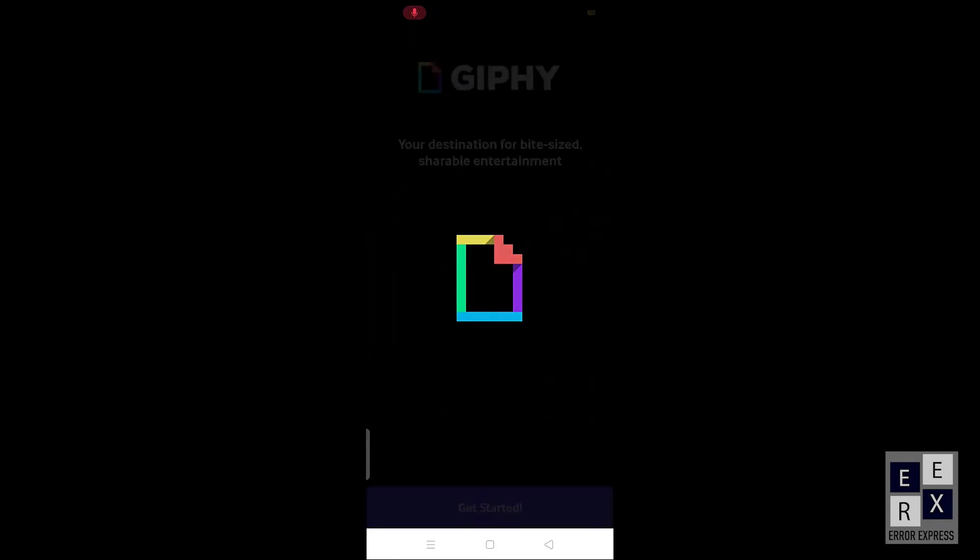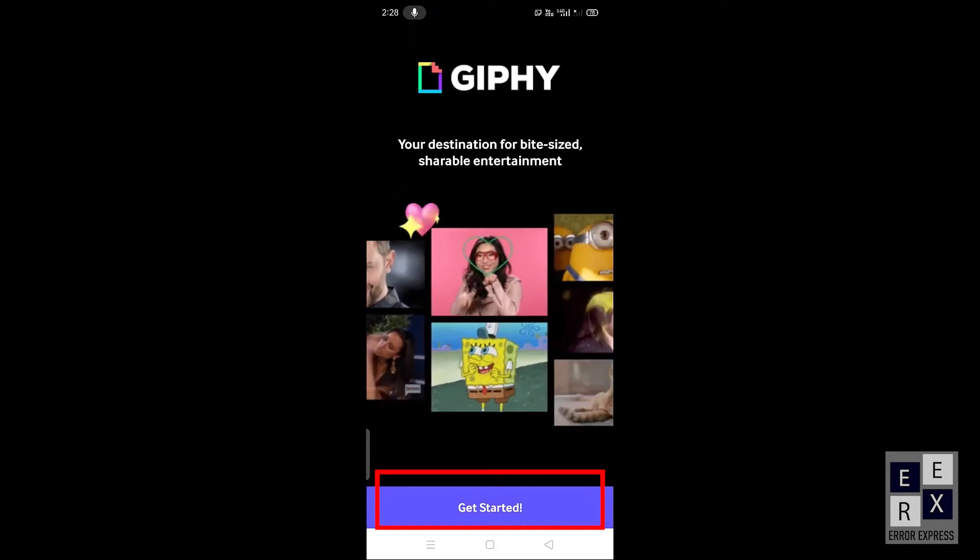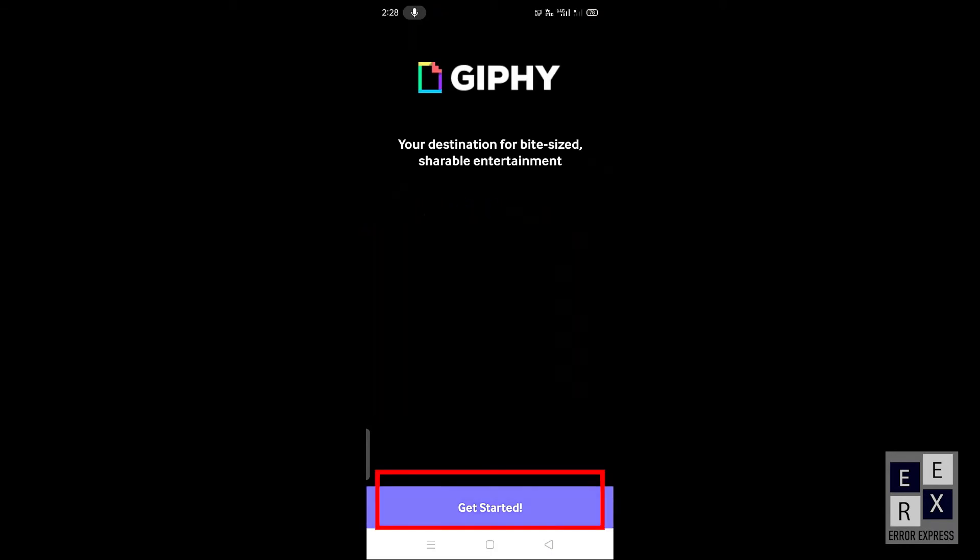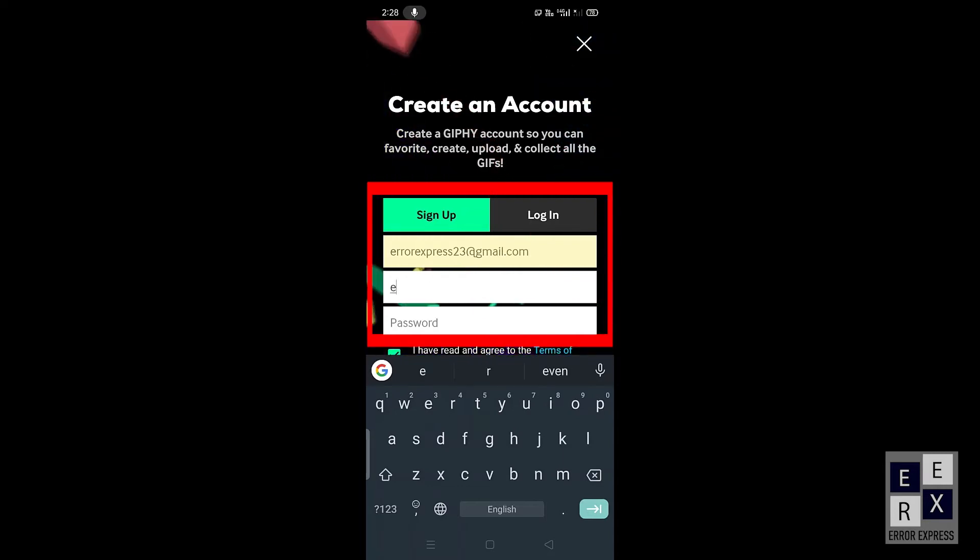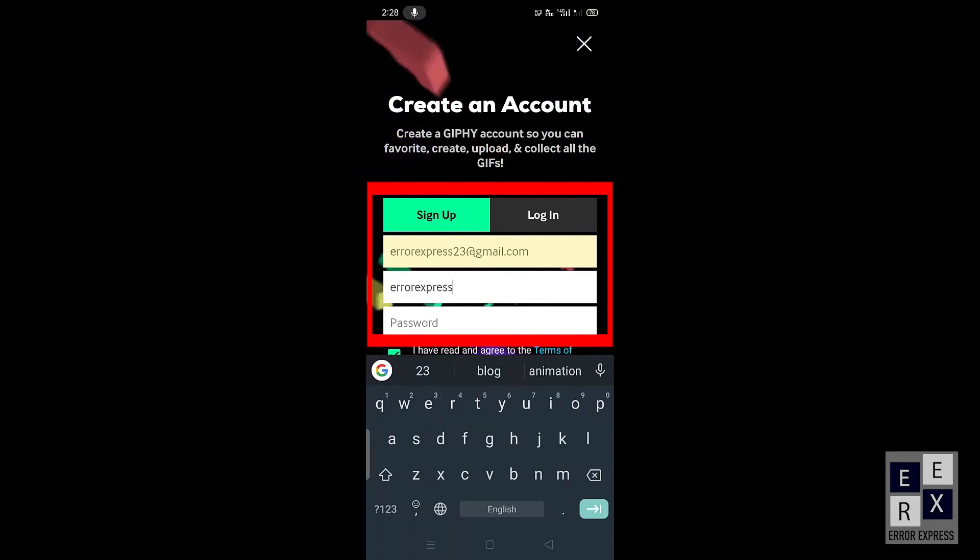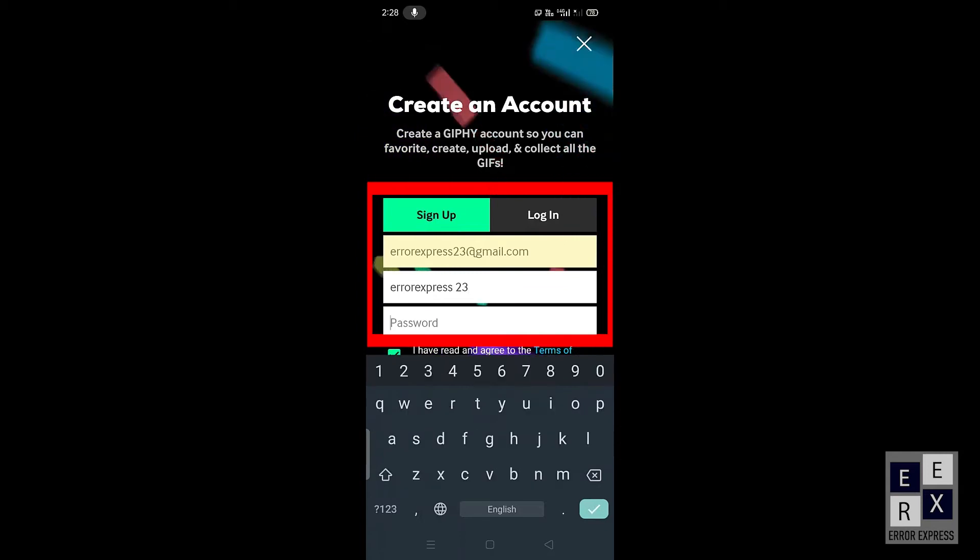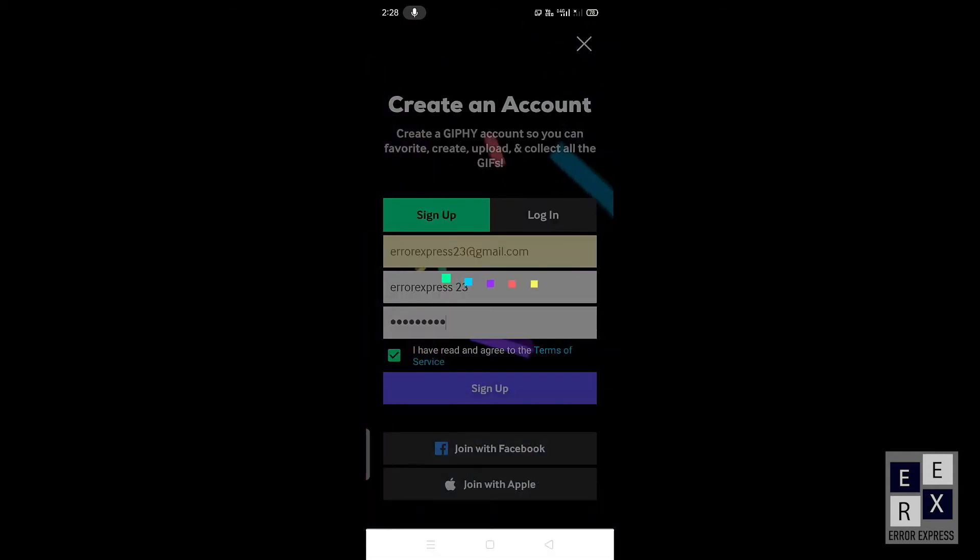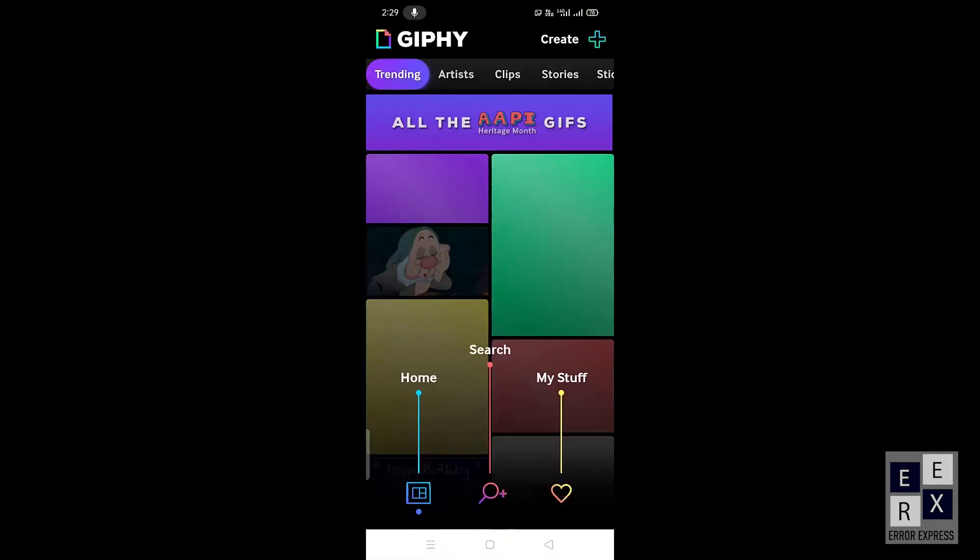After installing the application, click the open button. Now GIPHY application is open for your mobile. Click the get started button. Create your account here. Provide the email address, username and password in the appropriate text box. After all done, click the sign up button.